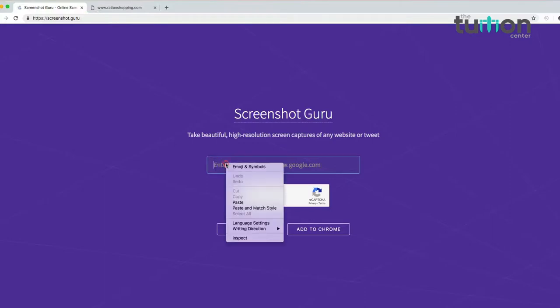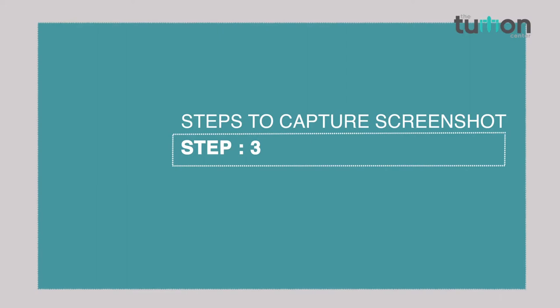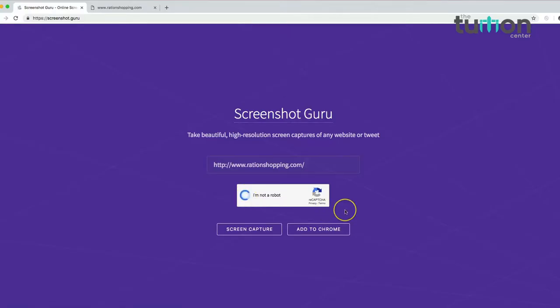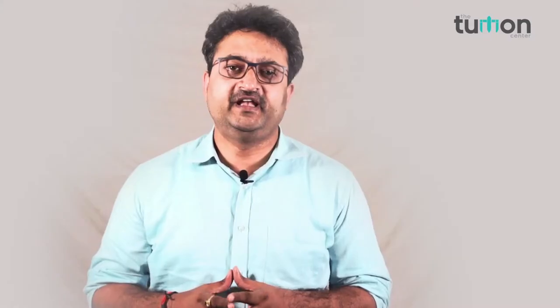Type the URL of the website you want a full page screenshot of in the given space. In our case we have typed russianshopping.com. Click on 'I am not a robot', then click on Screen Capture, and in a few seconds you will get the screenshot of the entire website.